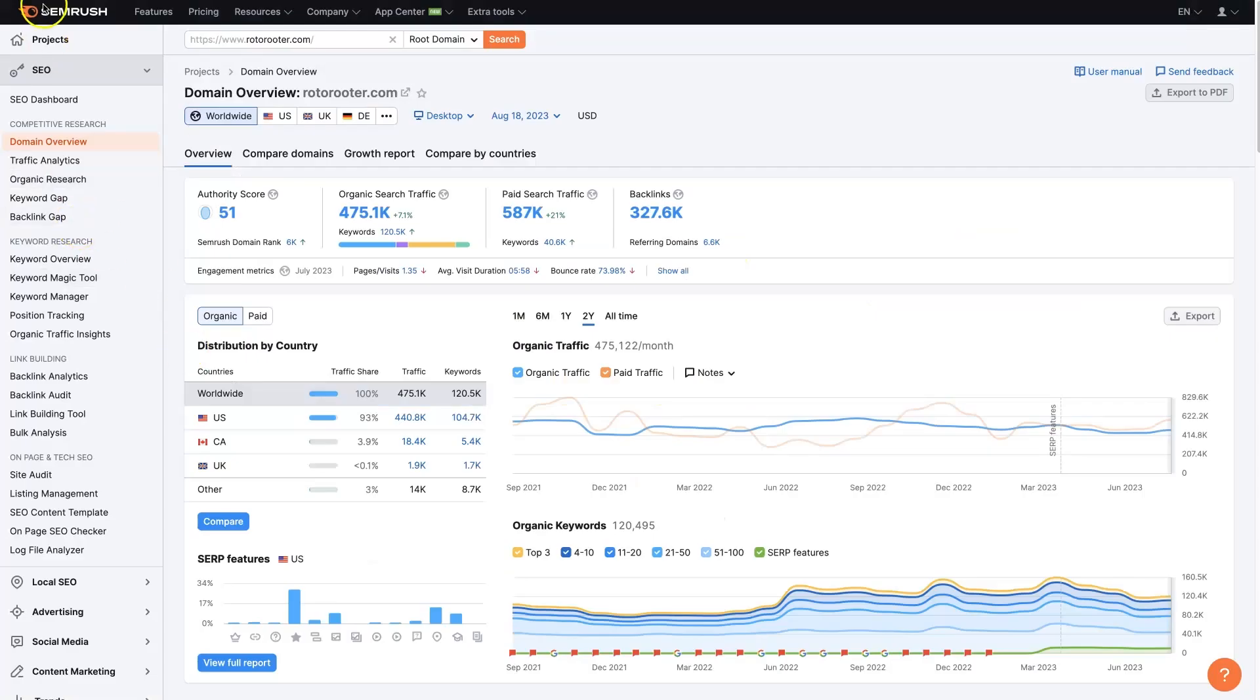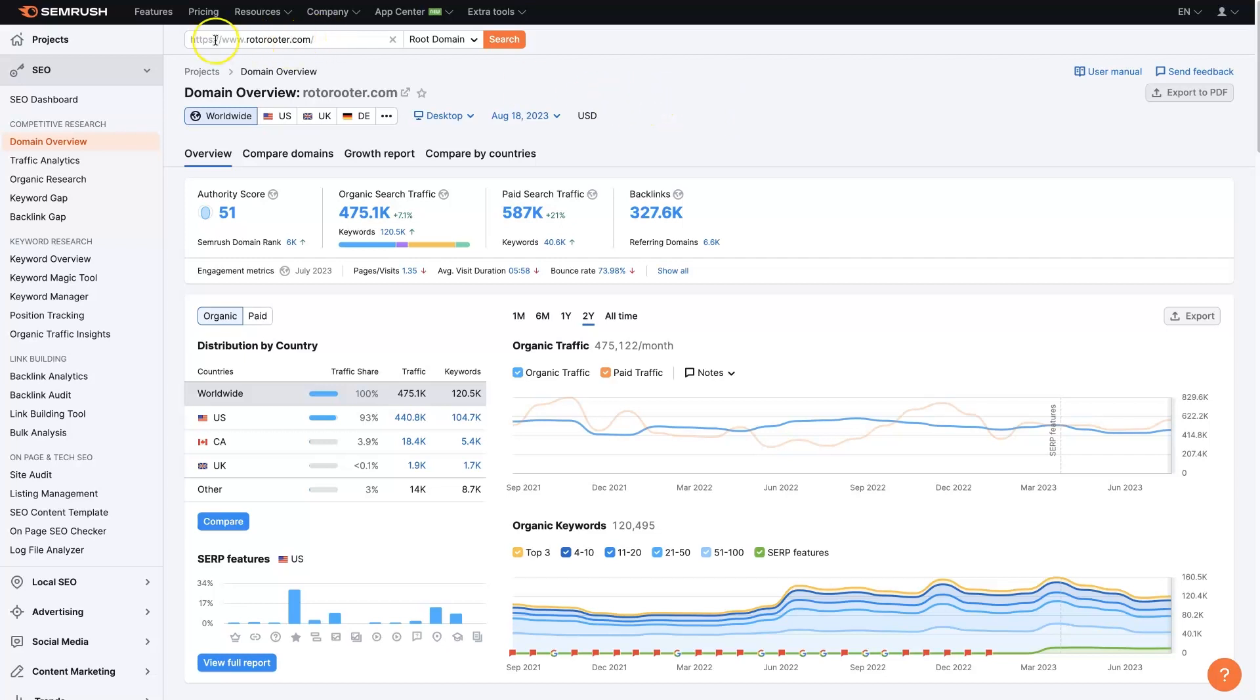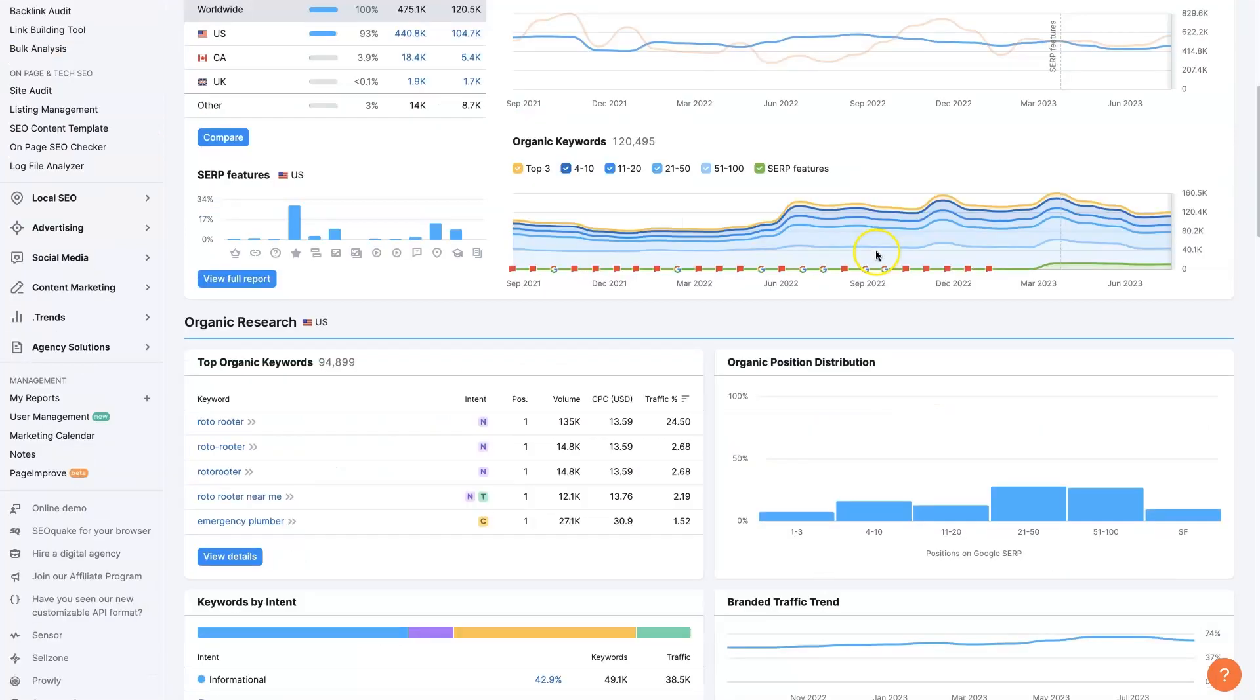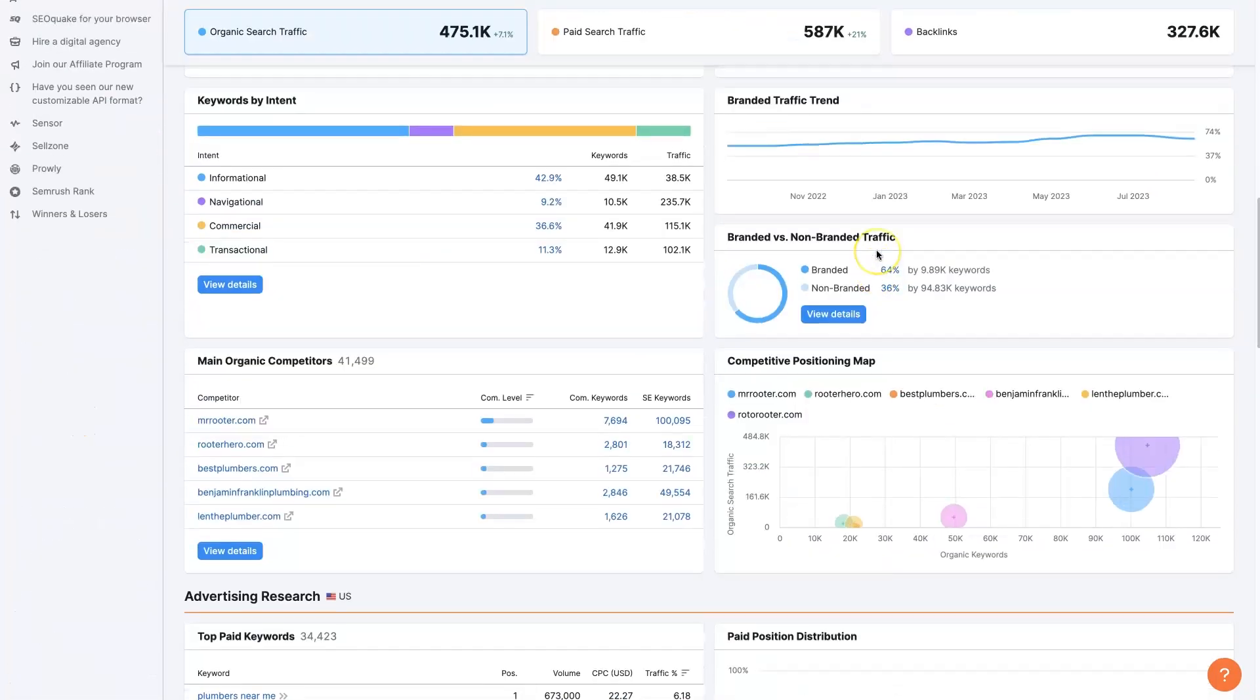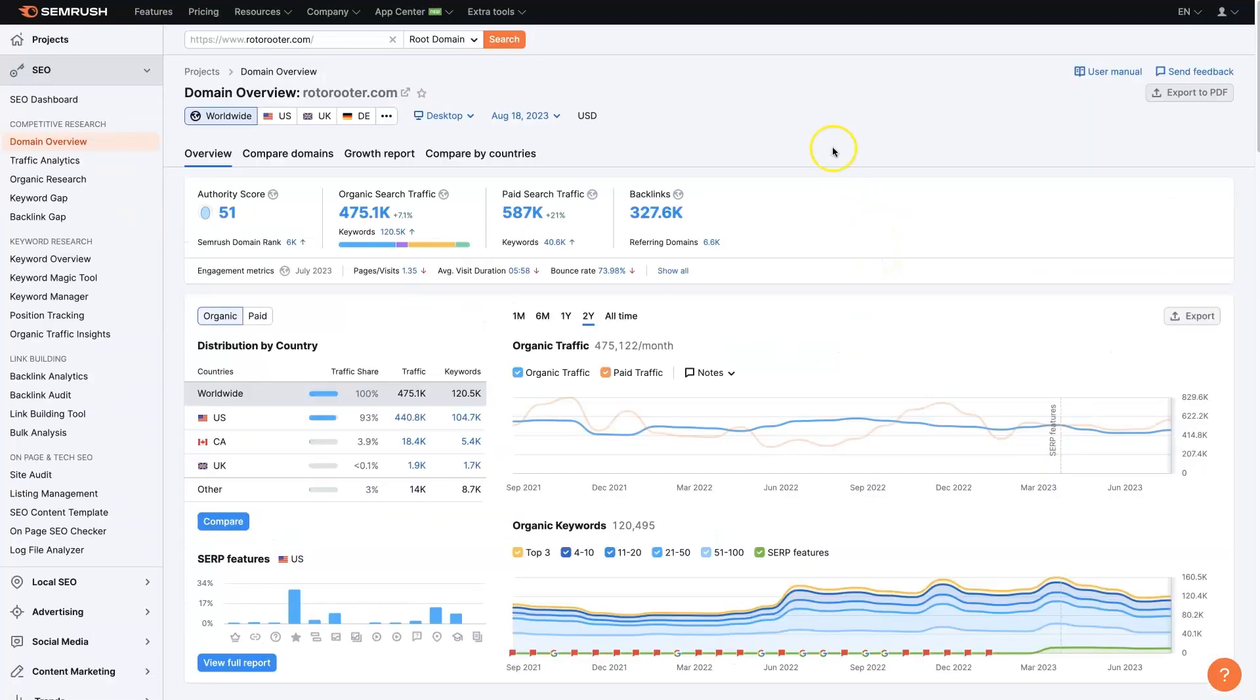If we pull up SEMrush, which if you don't already have an account, I'll leave a link below where you can get signed up for a trial and test all these different tools out. We're just going to take a plumber, a big plumbing company that's like a franchise, Roto-Rooter, and we can put their domain in here, click search, and we're going to get a whole bunch of different information.